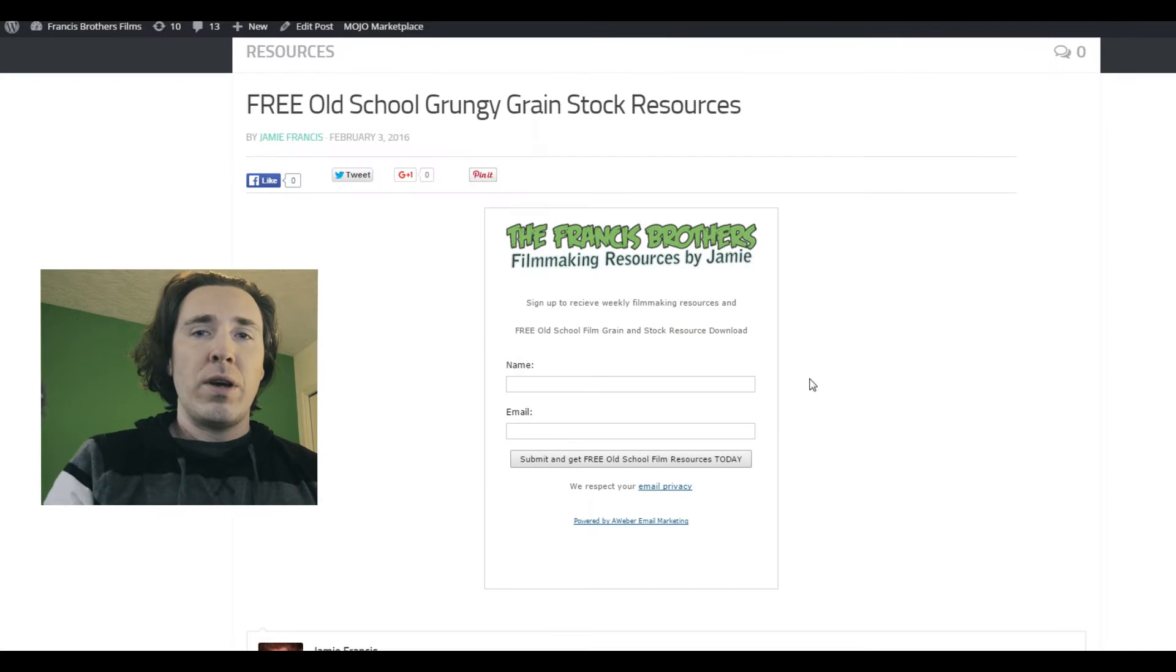Hi guys, Jamie Francis here again. I'm just here to show you how to use my old school film grain stock resource download. It's just a bunch of old stock footage elements that you can use for that grungy look. Let me show you how to get it for free and then use it in your productions.